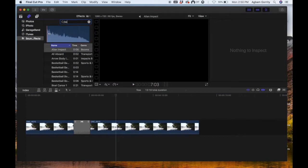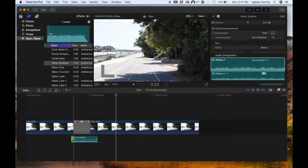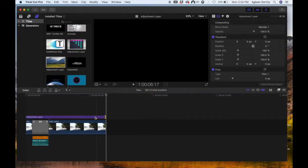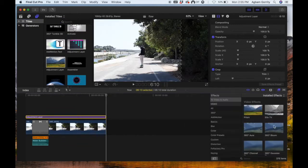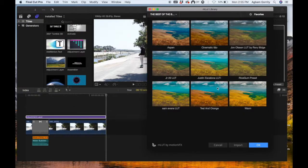Now you can add some sound effects and some color grading.